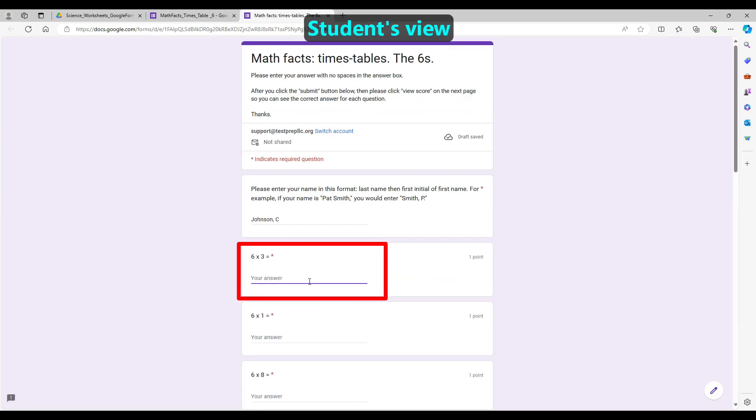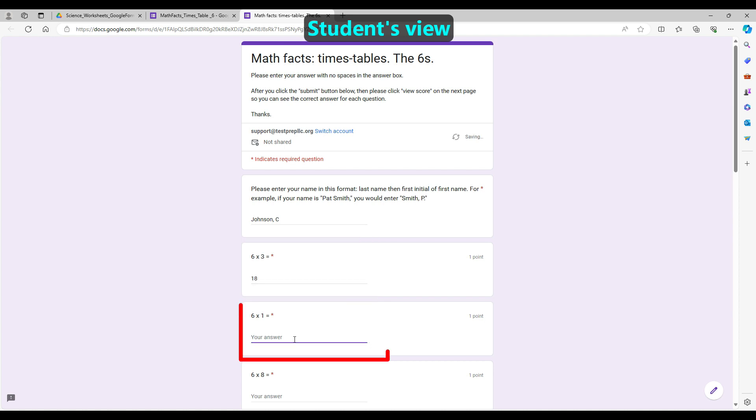For these quizzes, students must type the number to each question. There are no multiple-choice questions.